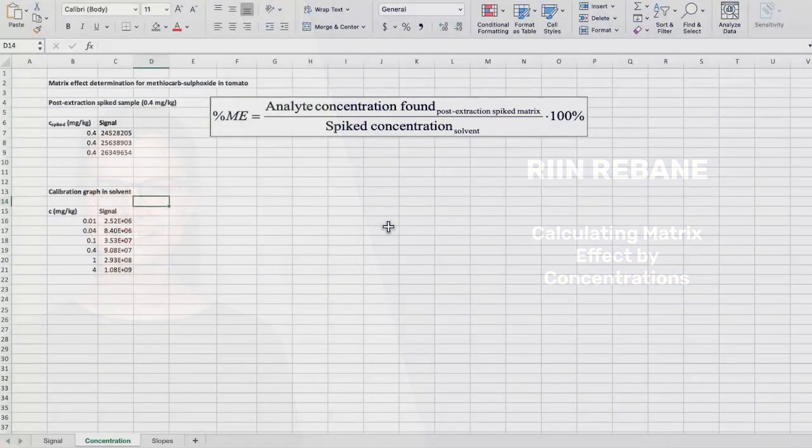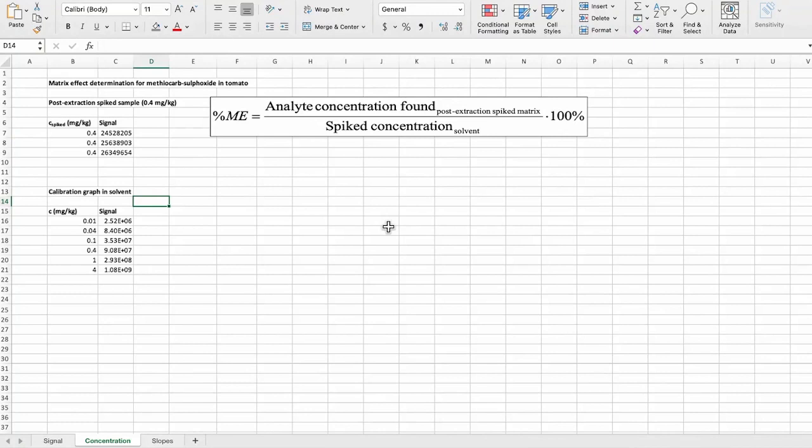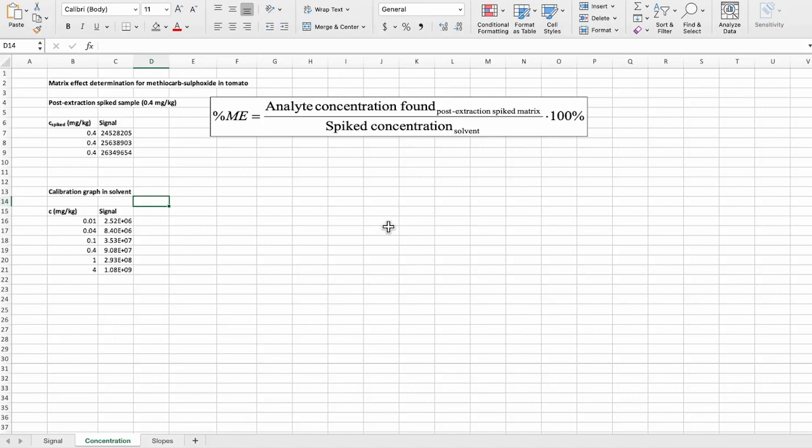Hello. In this video, we will see how to calculate matrix effects based on the concentration. We are using the same data that in the previous video was used to calculate matrix effects based on the analyte signals.